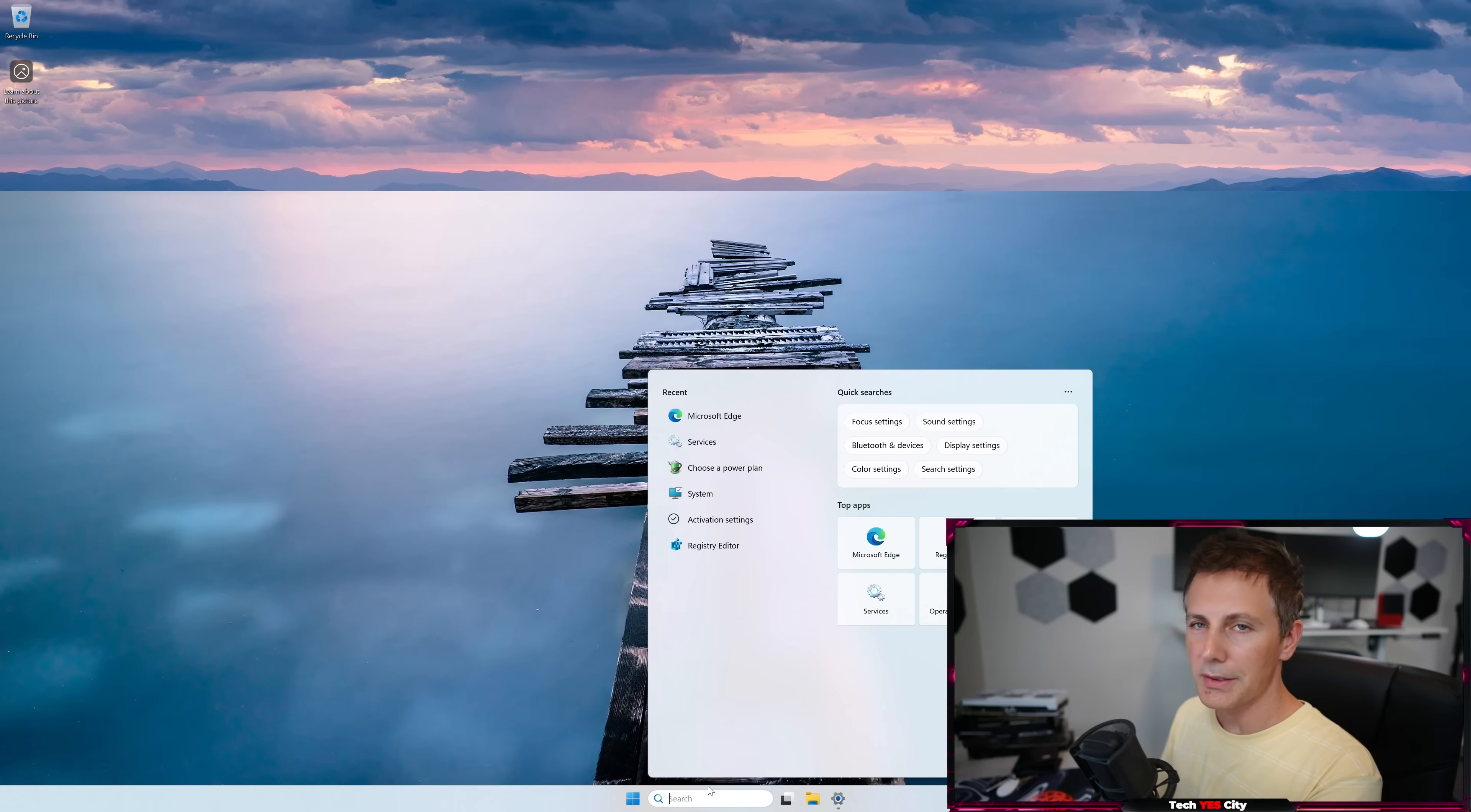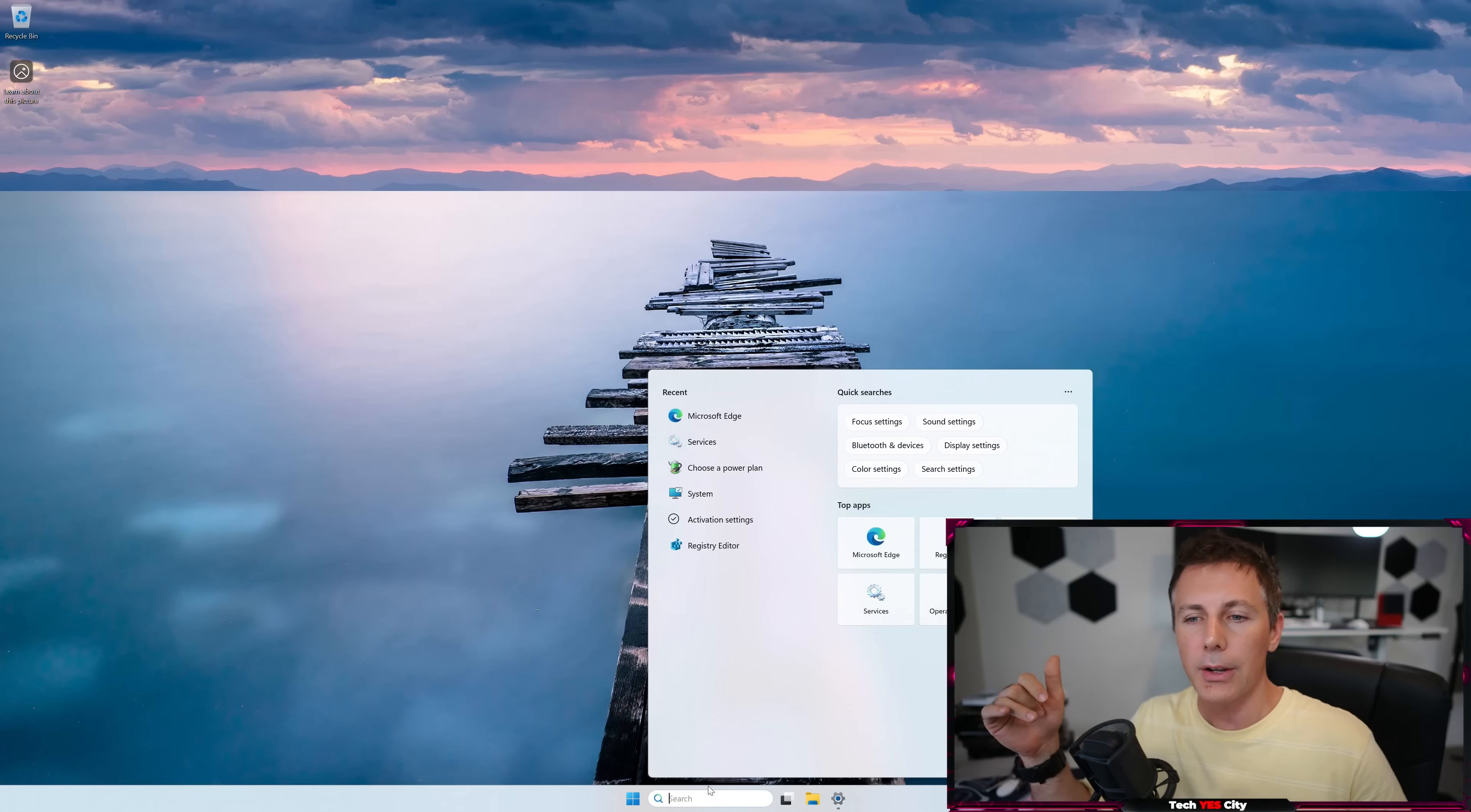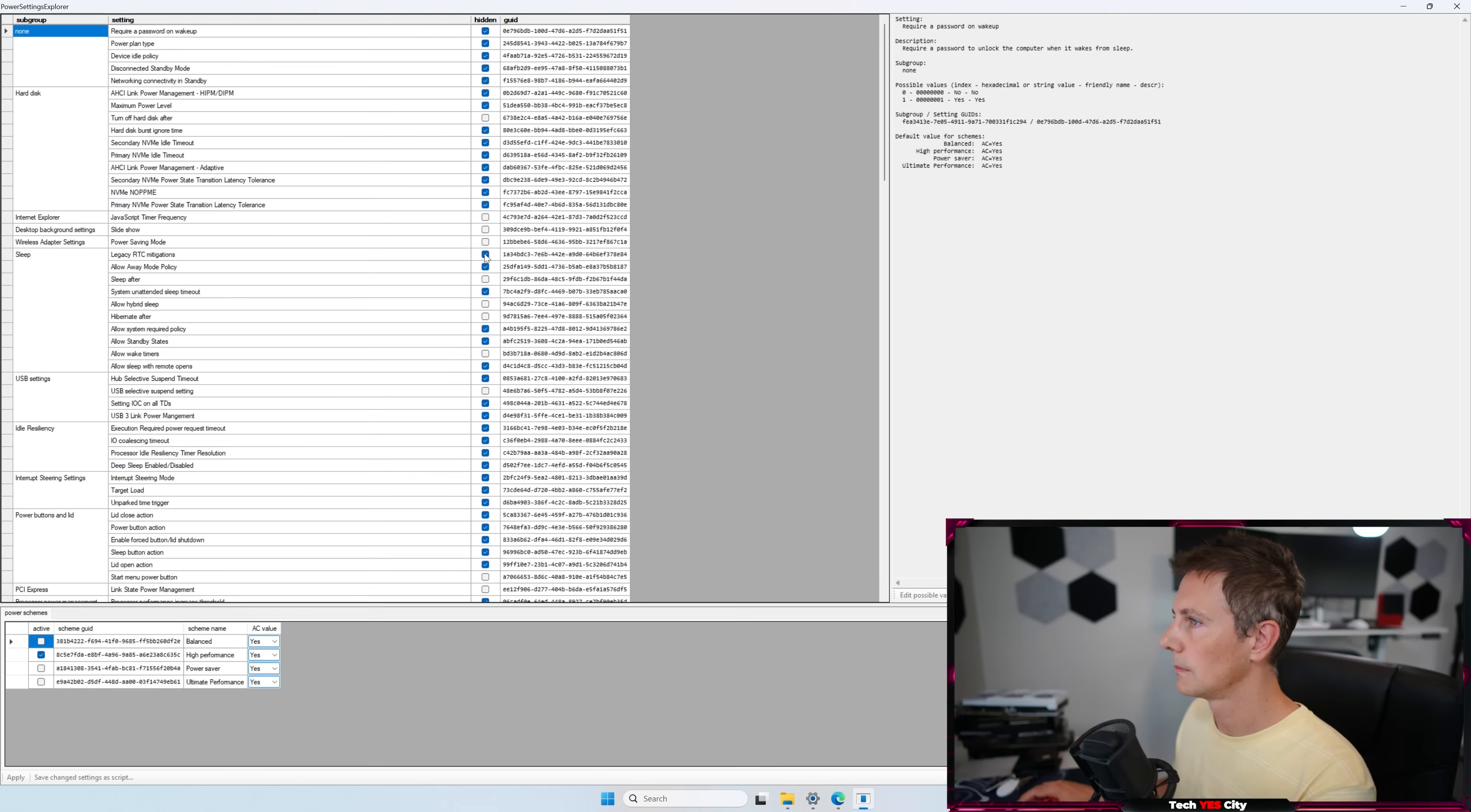So now this next one is involving us downloading a little program called Power Settings Explorer. I'll again, put the link for this program in the description below. And what we want to do is open this program up, and it should automatically then detect the power profile that you are using. If you're on balanced, it'll detect that. If you're on high performance, it'll detect that.